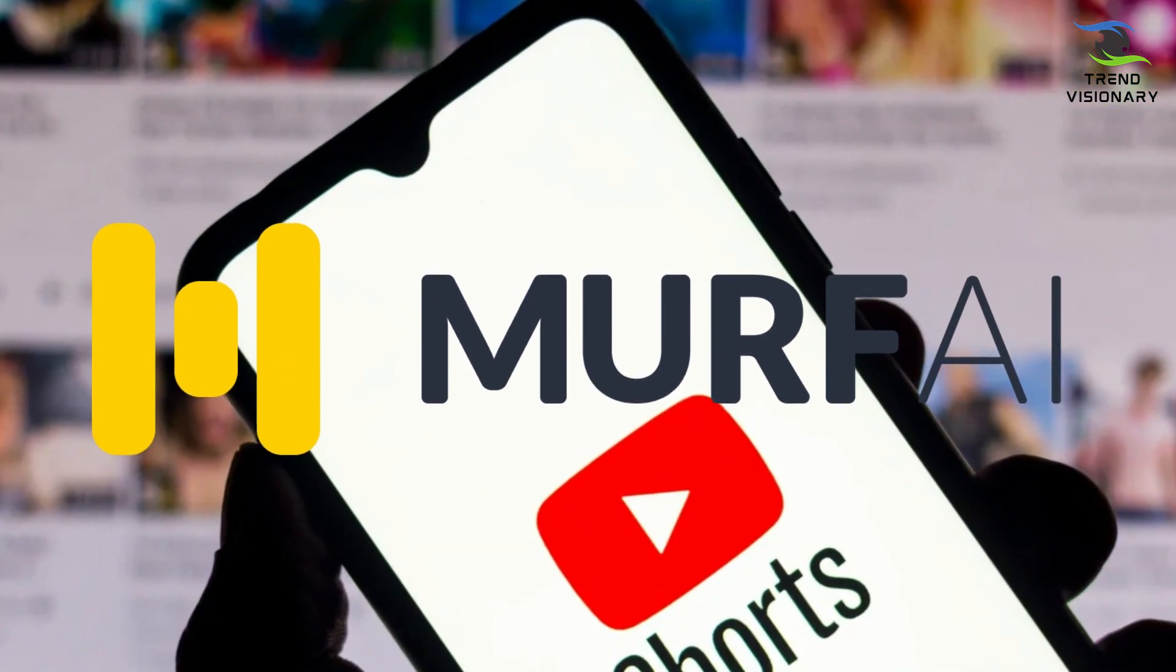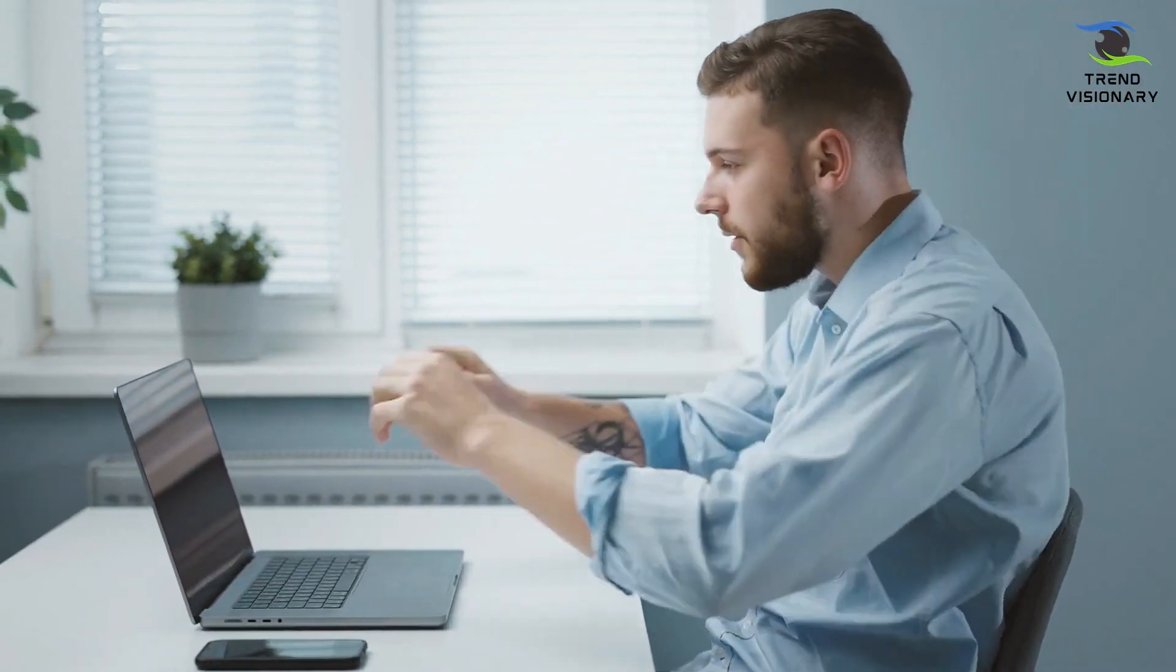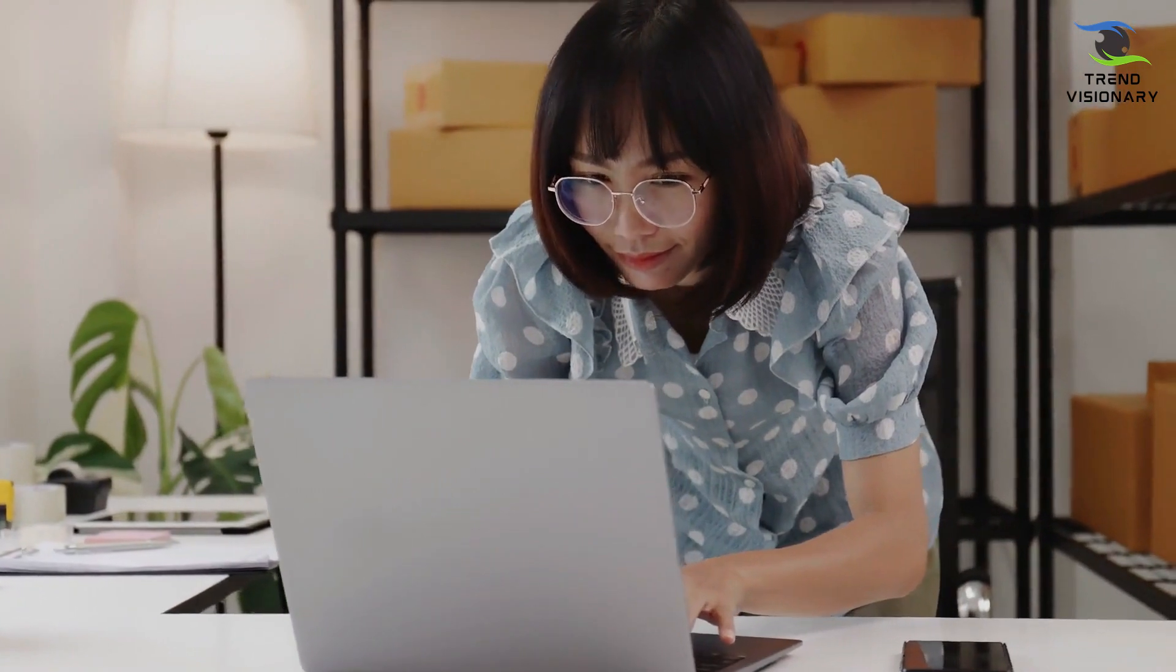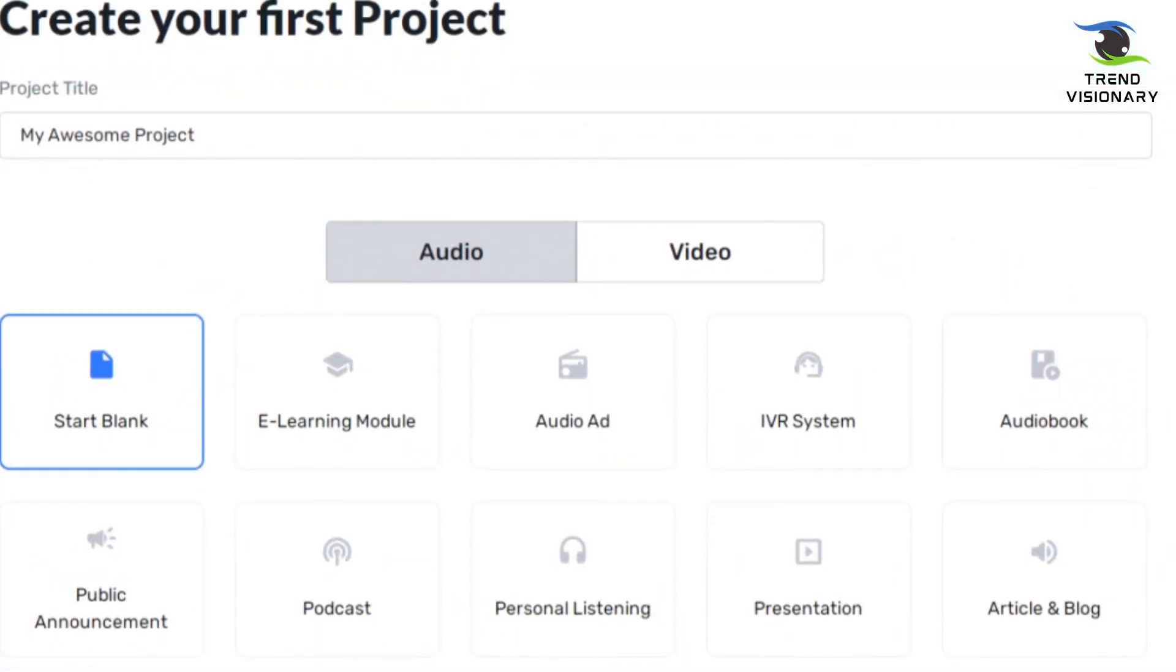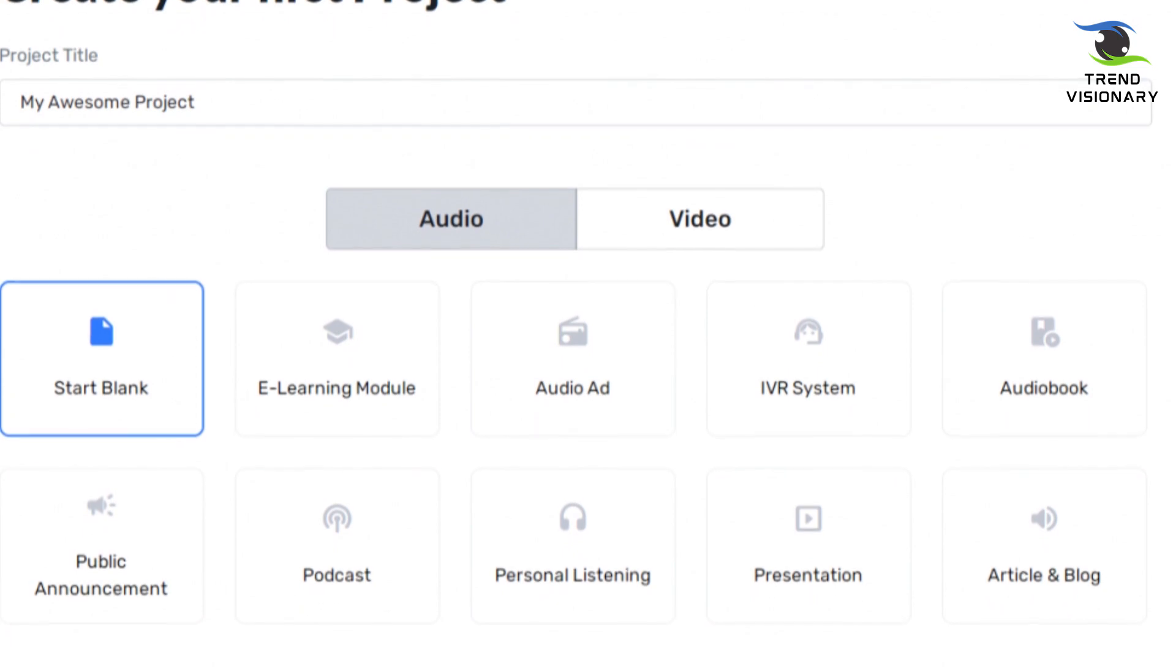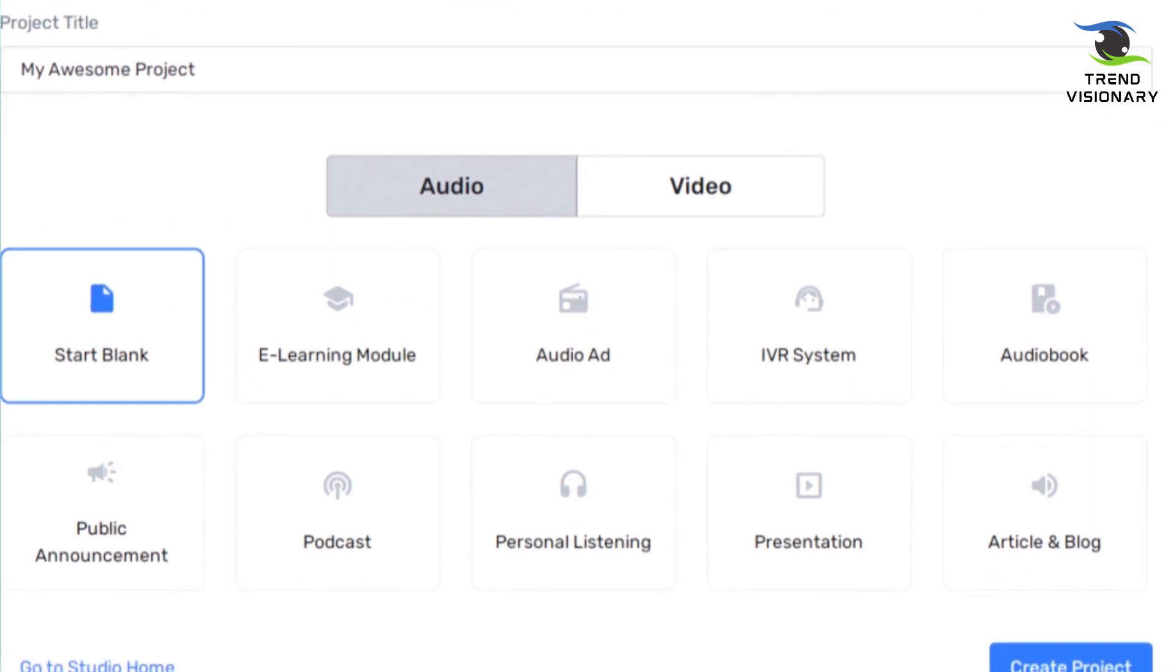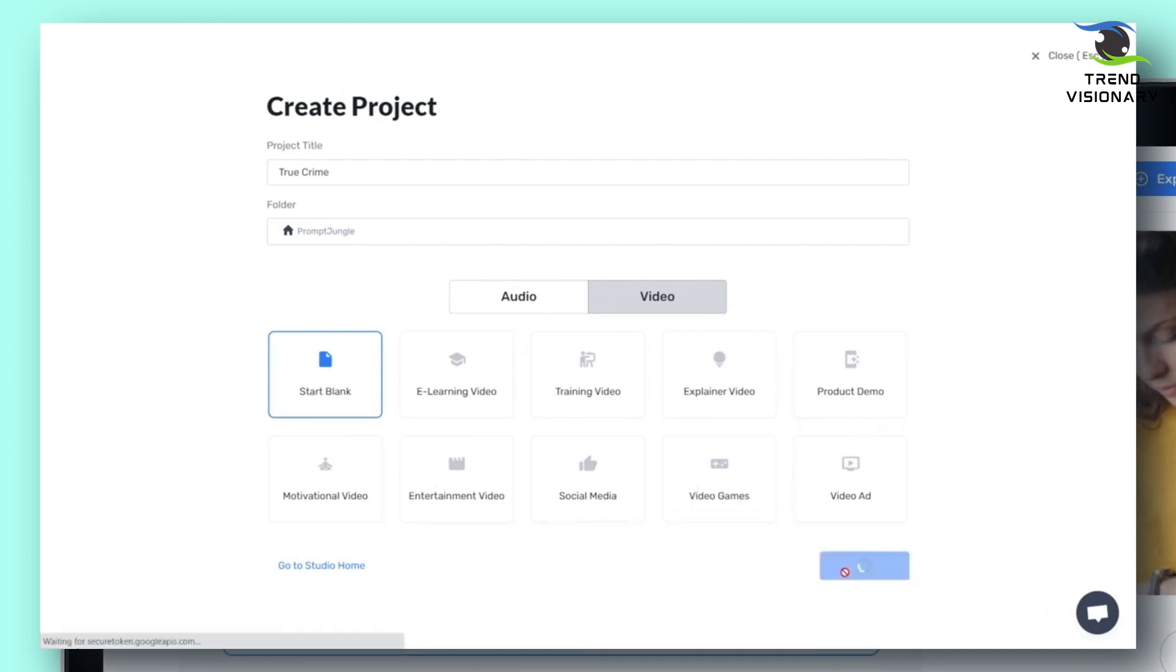However, you can use this method to create any type of YouTube Short. Let's start with a new project. We select the name of the project and the folder we want it to be in, and we have a choice between audio and video. In this instance, we'll use video and start from scratch. You can choose whatever suits you best. Let's proceed and create a new project to get started.